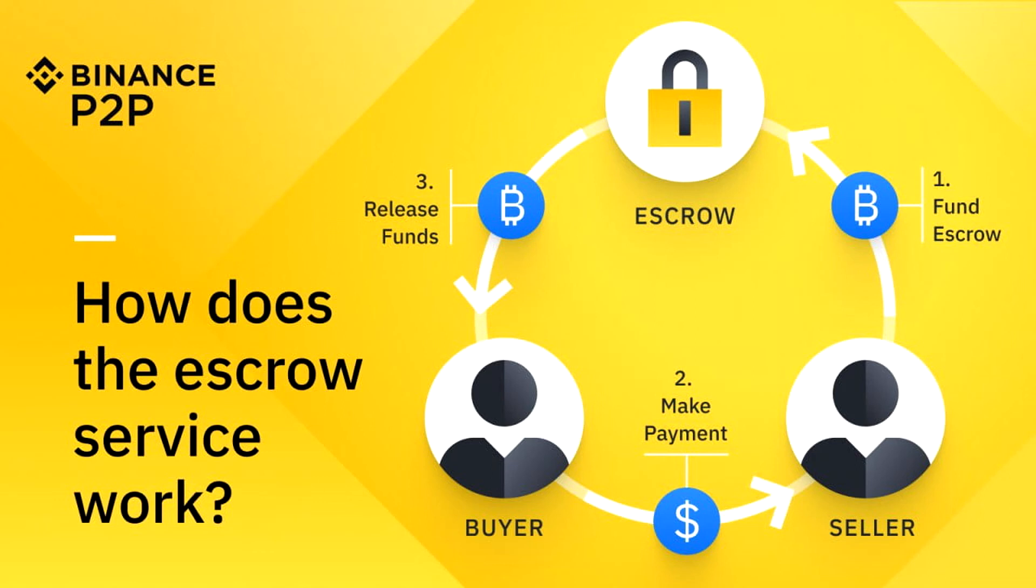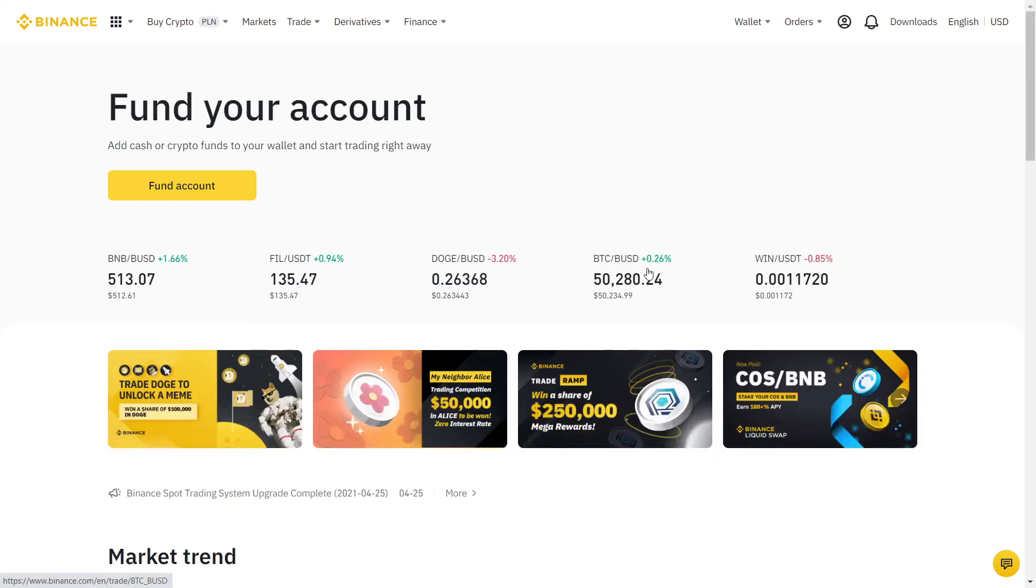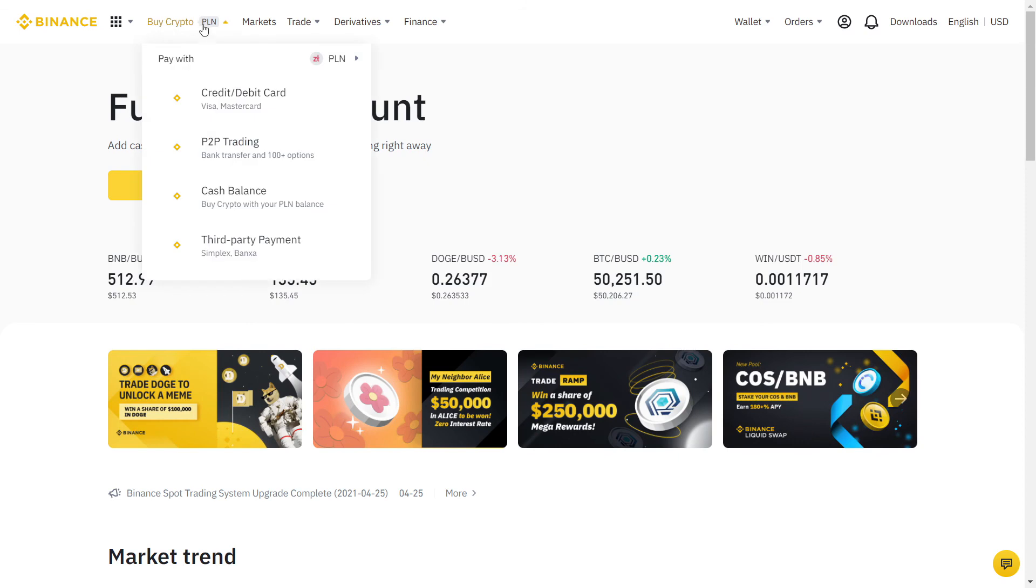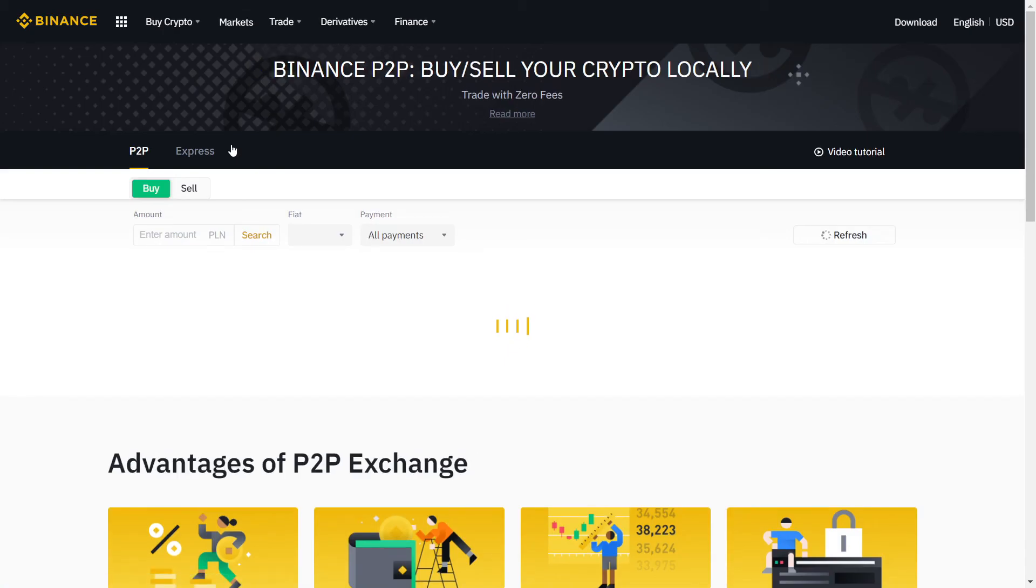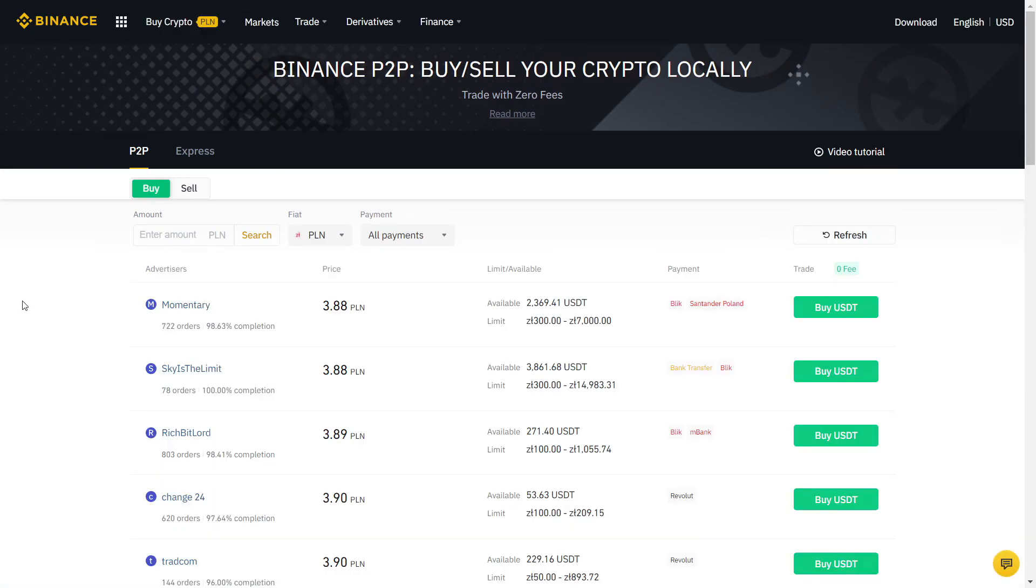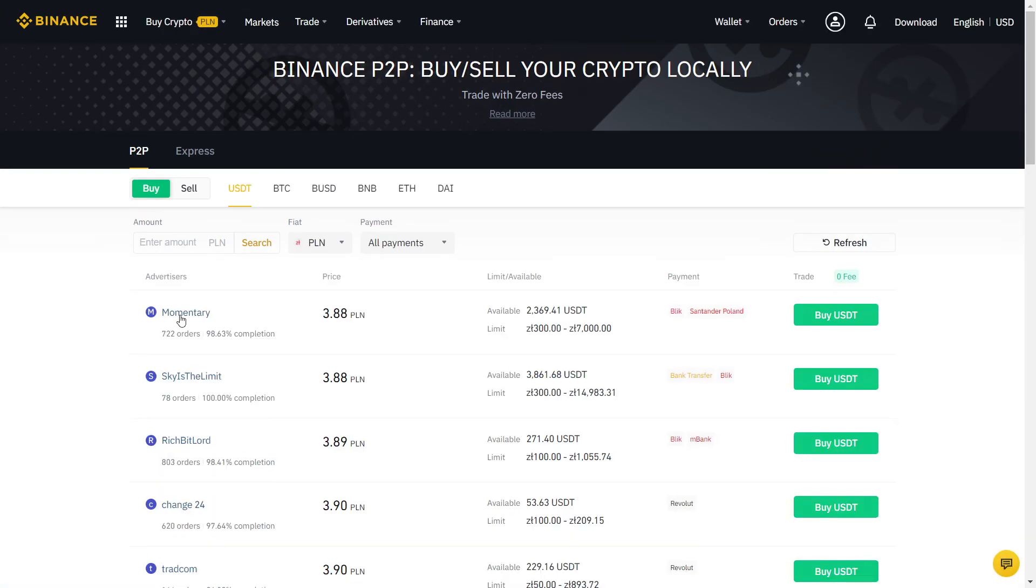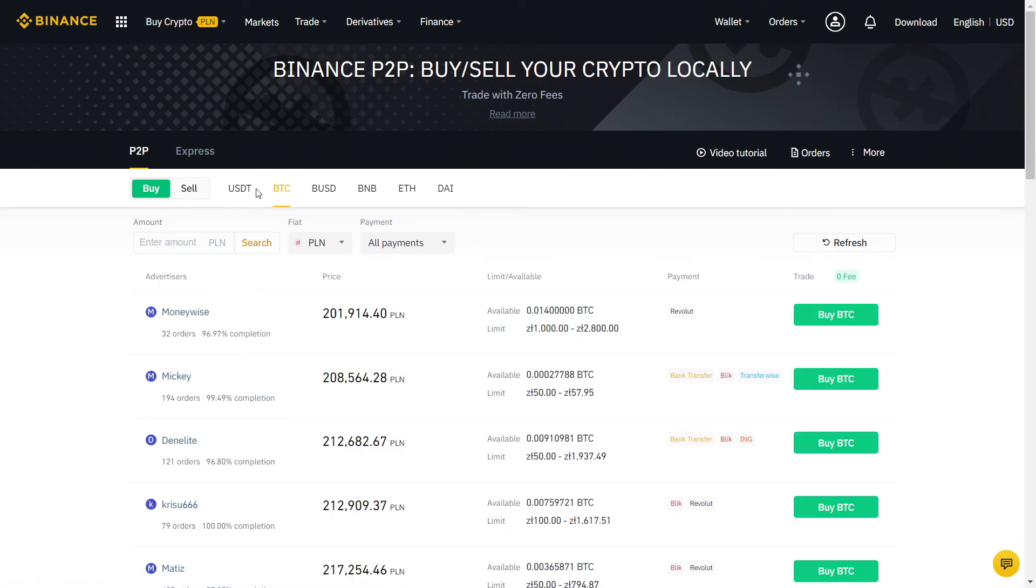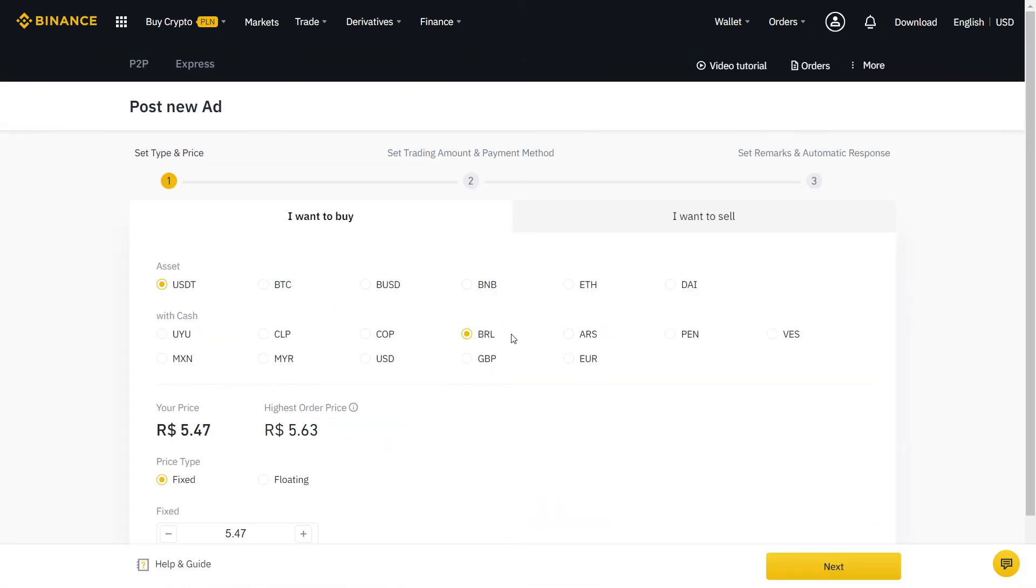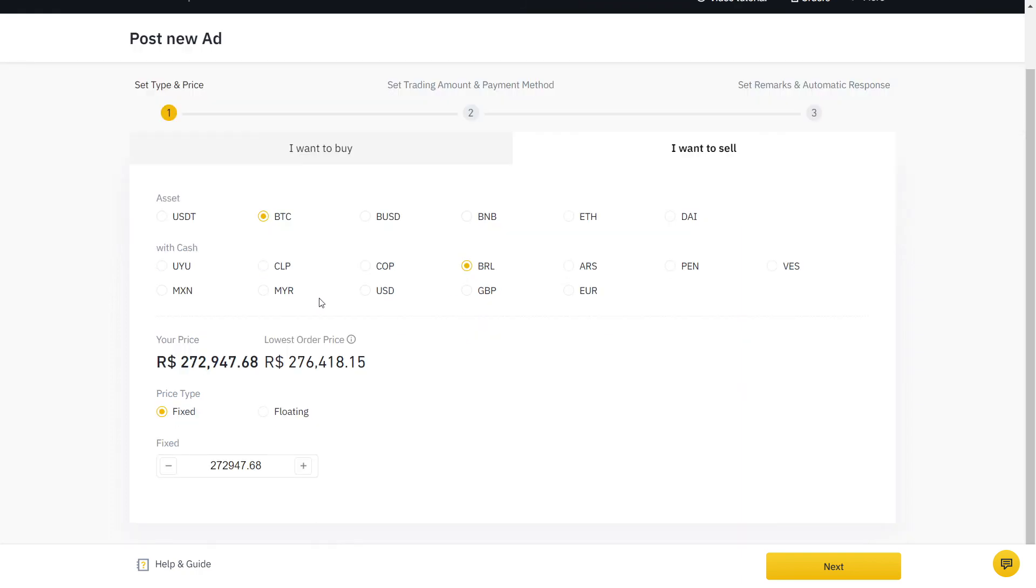If you follow all the steps correctly, you should never have any issue using Binance P2P. Well done, your account is now ready. Whenever you want to buy or sell crypto, it will take only two minutes using the Binance P2P with zero fees. Once you complete ten transactions, you will be able to create your own offers for other people to accept. This way, you can buy at lower rates and sell higher for easy profit.